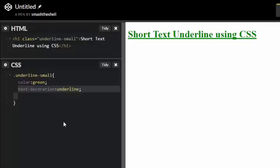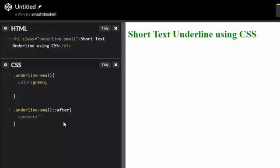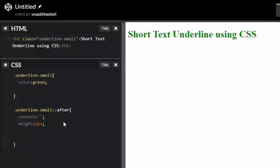Now let's remove this property and target your underline-small class, then apply the after pseudo selector. Let's give it a content property and set its value to empty. Let's give it a height of two pixels - this height is the height of your border. I'm gonna give it two pixels and a width of about 20 percent.